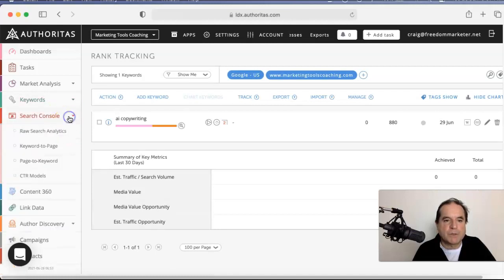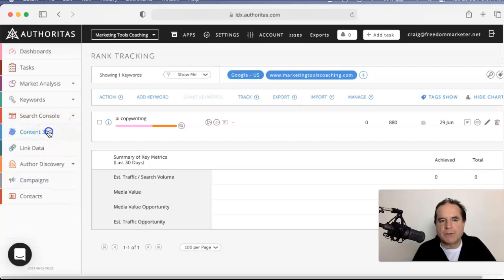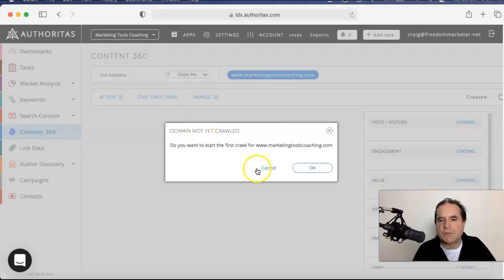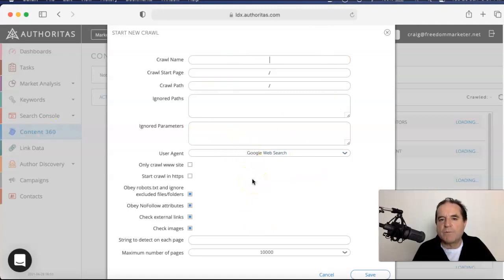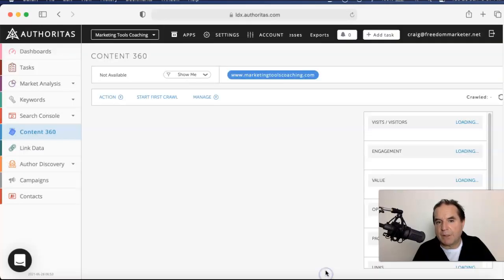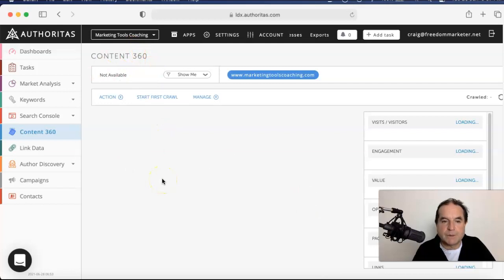Search console. It just brings in all the data from your search console. Now, content 360 is an interesting one. This gives you, I haven't crawled it yet, but this gives you an overview of how you are seen on the internet or on the web. And I haven't run it yet, but one of the projects I've got running, I've learned some pretty interesting stuff there.